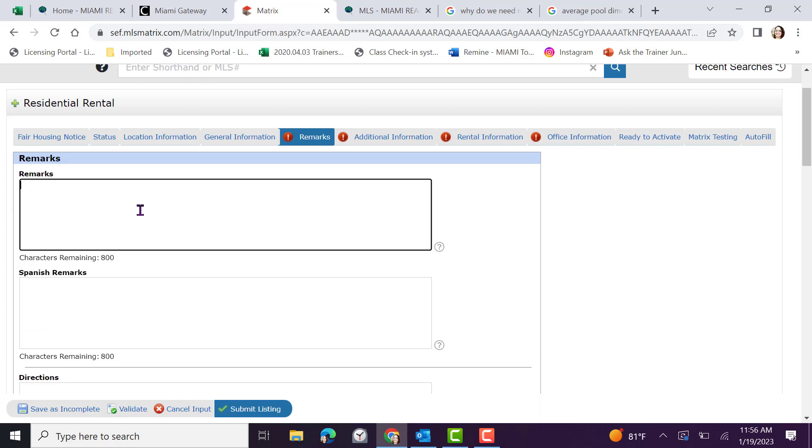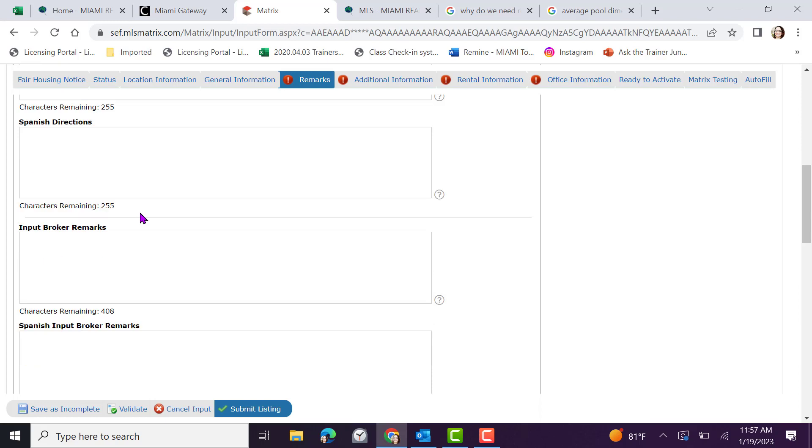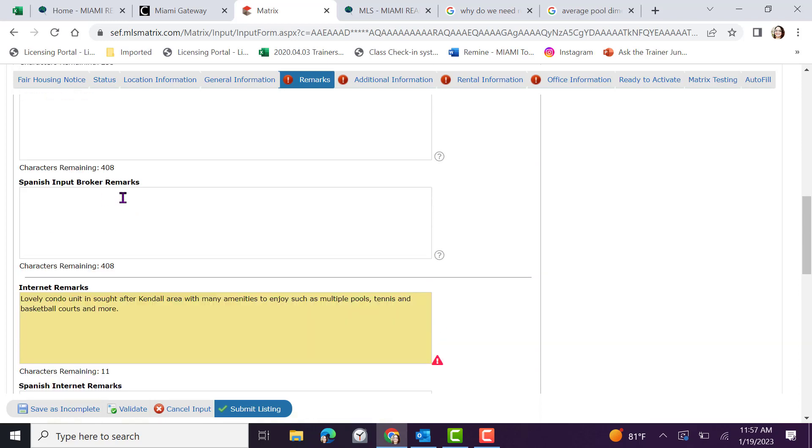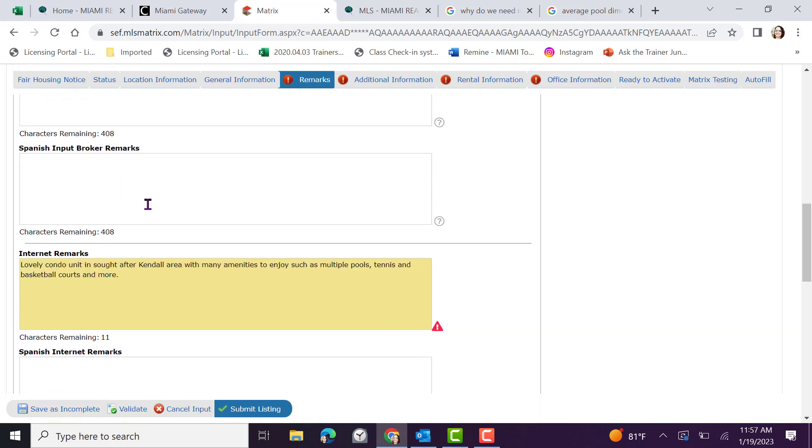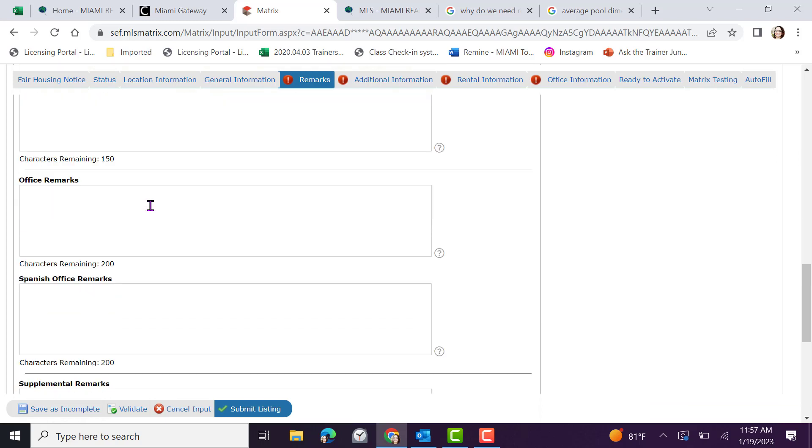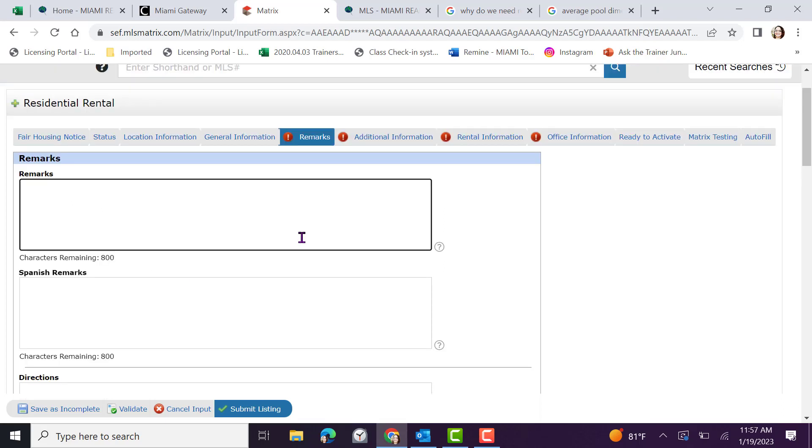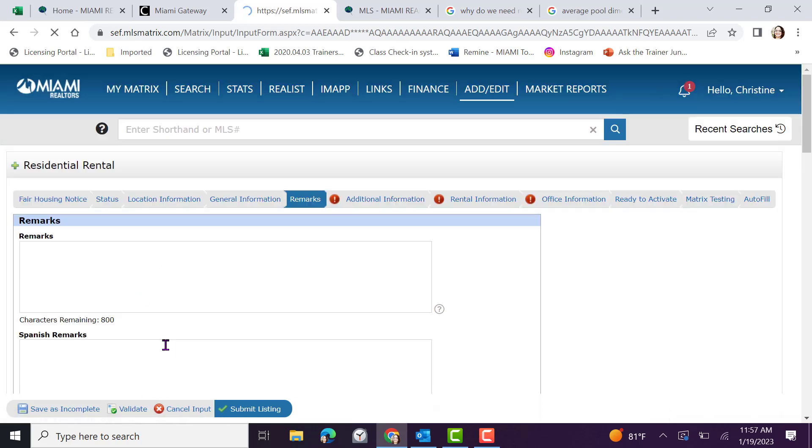When inputting remarks, keep in mind that this is intended to display property information only. Information like contact information should not be entered inside of remarks. Any contact information or messages to other agents when previewing your listing within the MLS should be indicated or added into either input broker remarks, input Spanish broker remarks, or office remarks. Directions to the property should be added into directions. Be sure to spell check and keep characters in mind. Once completed, submit validate.